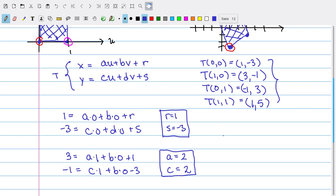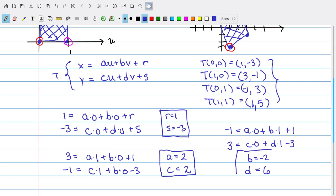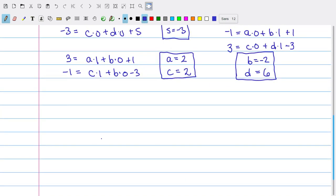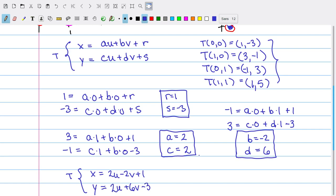Finally, using the third constraint — T of (0, 1) is (-1, 3) — we find that -1 equals a times 0 plus b times 1 plus r, and 3 equals c times 0 plus d times 1 plus s. Using the known values of r and s, this leads us to b = -2 and d = 6. So the transformation that takes the unit square into the parallelogram is T: x = 2u - 2v + 1 and y = 2u + 6v - 3.